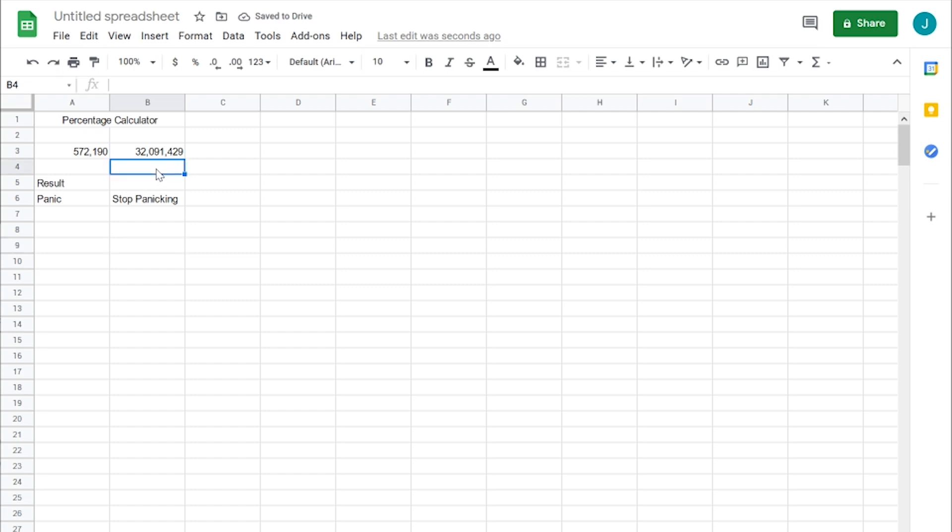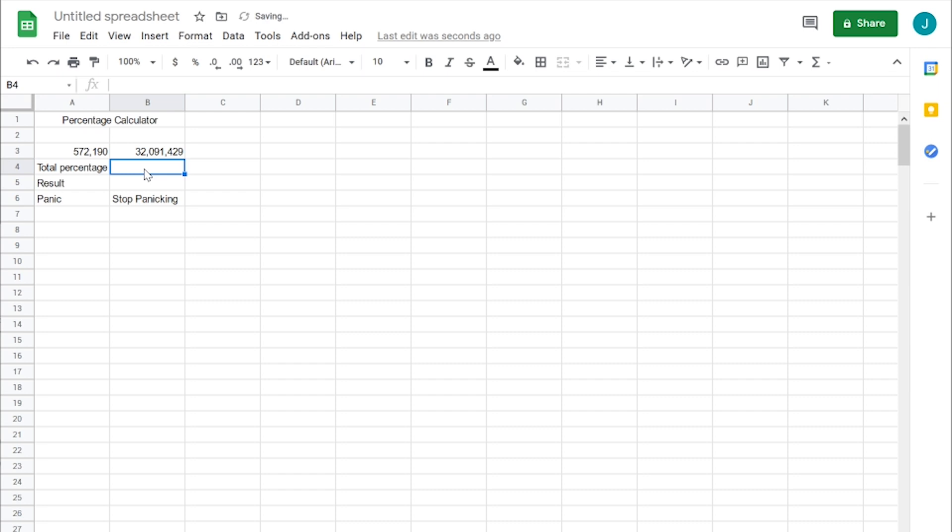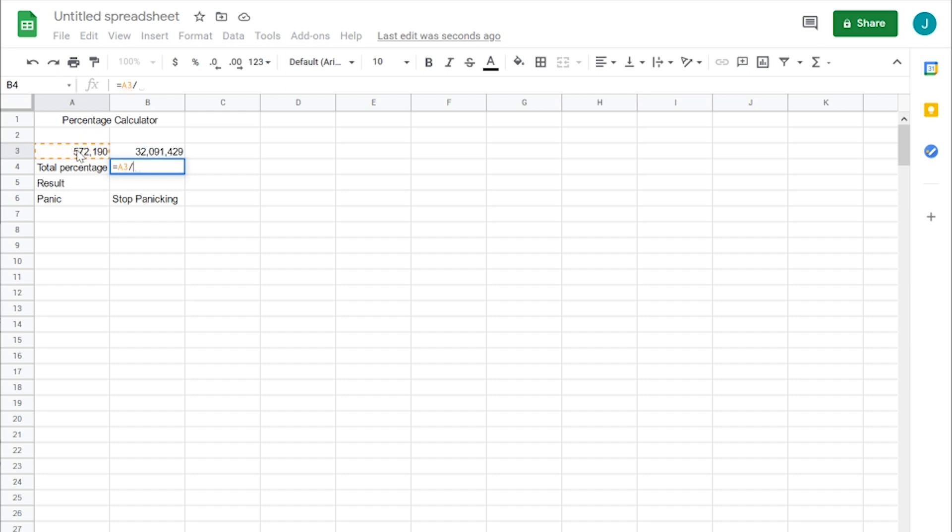And then right here we'll do the total percentage. All we need to do is put an equal sign like this. We're going to be taking this number divided by this number and just hit enter.